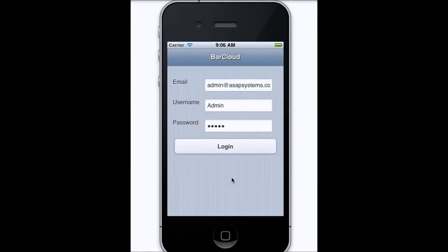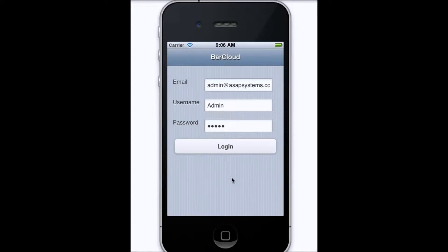Here we can see the BarCloud app for iPhone. To begin using it, you'll enter your email, your username, and your password, and once that's been done, simply click on the Login button.